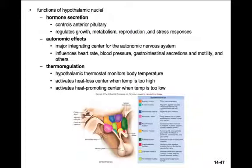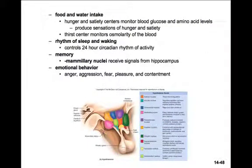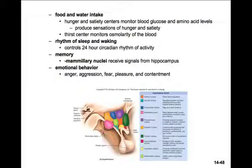The hypothalamus is involved in thermoregulation. The hypothalamic thermostat monitors body temperature constantly — it activates the heat loss center when body temperature becomes too high and activates the heat-promoting center when temperature becomes too low. Neurons of the hunger and satiety centers monitor blood glucose and amino acid levels, producing sensations of hunger or satiety. Hypothalamic osmoreceptors monitor the osmolarity of the blood and stimulate water-seeking and drinking behavior when dehydrated. Dehydration also stimulates the hypothalamus to produce ADH, which conserves water and reduces urine output.